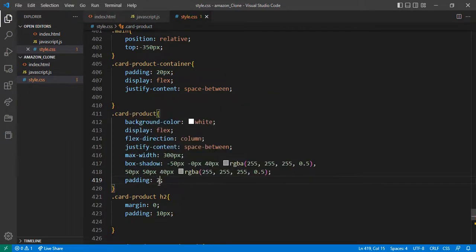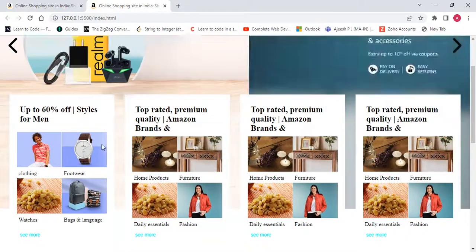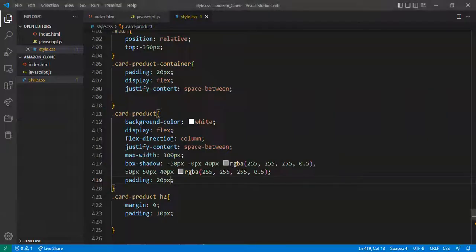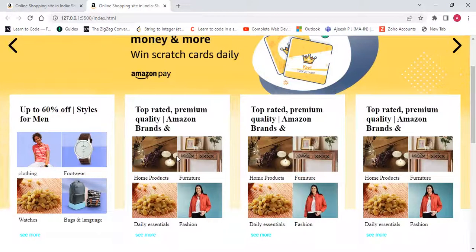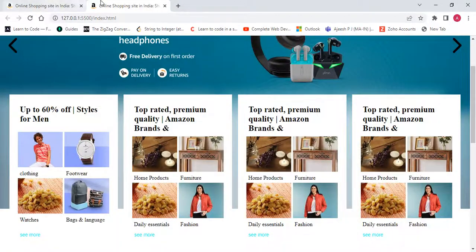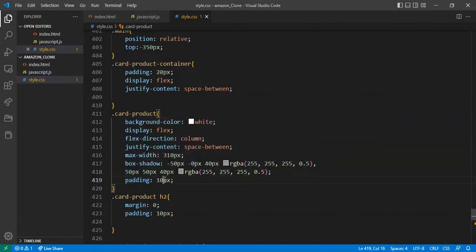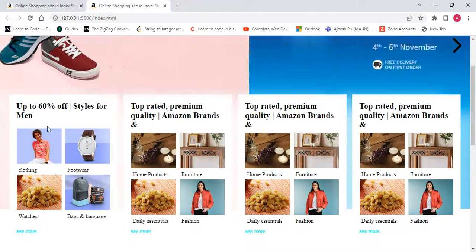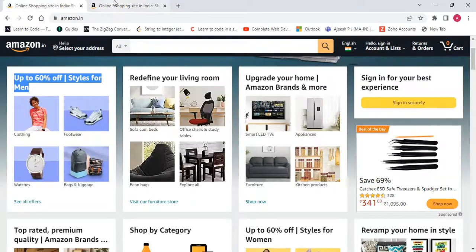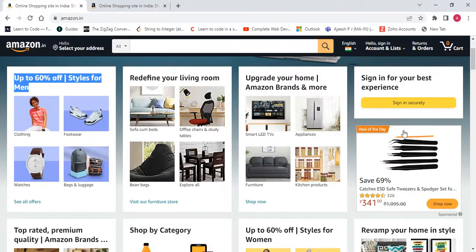Card product container padding 20px. Let me check — I also want to give more width, approximately 1030. Now it looks okay. Reducing padding to approximately 10 pixels — now this matches the original layout. Now I want to add all the other cards, then move on to the next section.